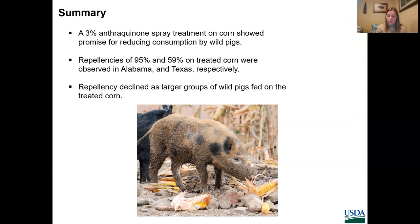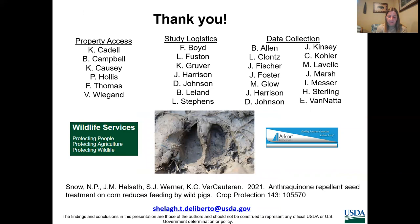In summary, a 3% anthraquinone treatment on whole kernel corn showed promise for reducing consumption by wild pigs. Repellencies of 95% and 59% compared to untreated corn were observed in Alabama and Texas, respectively. Repellency declined as larger groups of wild pigs fed on the treated corn. Next steps include testing of anthraquinone-treated corn on seed corn planted in the ground and monitoring for potential protection from wild pigs. I'd like to extend great thanks to the many people who helped make the study possible, including those who provided property access, study logistics, and assisted with data collection. The data presented here were recently published in the journal Crop Protection.